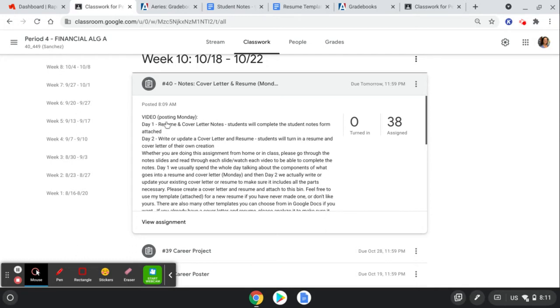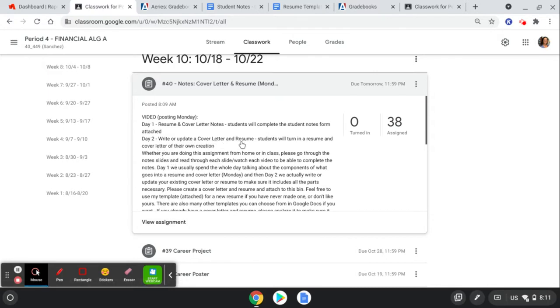Here's the assignment. This video is going to be posted right here in just a second. On the first day we go over some notes and you're going to complete the notes that are attached right here, and then write an updated cover letter and resume on day two. The first day is really looking at the components, talking about what should go into it, watching a few videos, looking through some notes. Second day is actually writing the cover letter and resume.